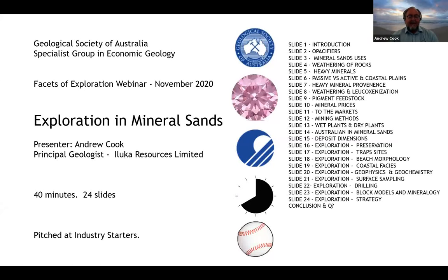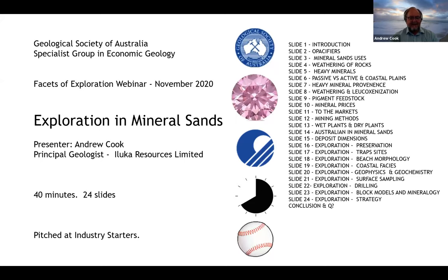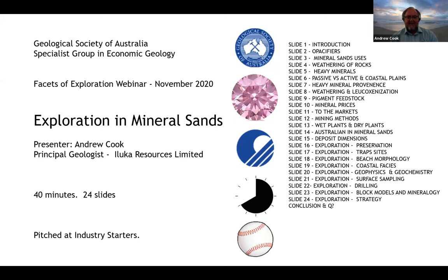Marcus has told you a little bit about me. I'm a principal geologist at ILUKA and involved primarily in the exploration activities there. I'll be pitching this presentation at an industry starter level, so it might be pretty basic for a lot of you who are more experienced.